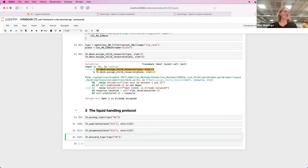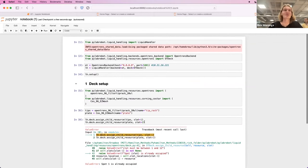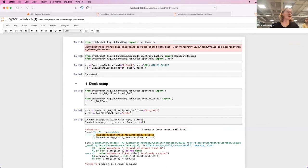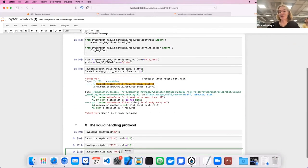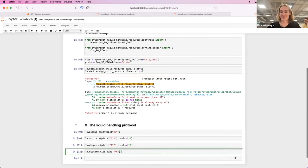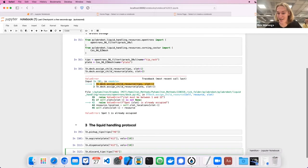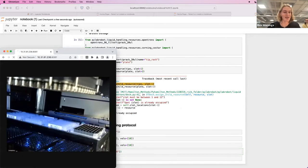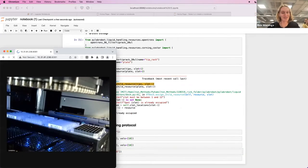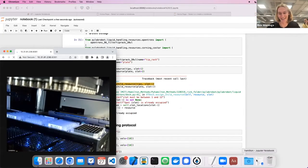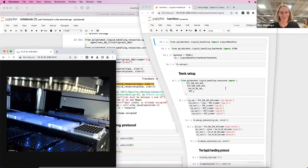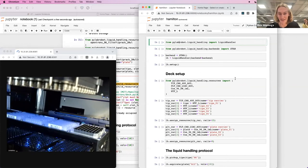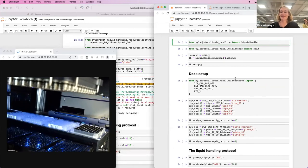So now we ran something on the OpenTrons. But as many of you know, we also have Hamiltons in the other building, which we can also control. I have a live video feed here of the Hamiltons. I'm FaceTiming with the Hamiltons.